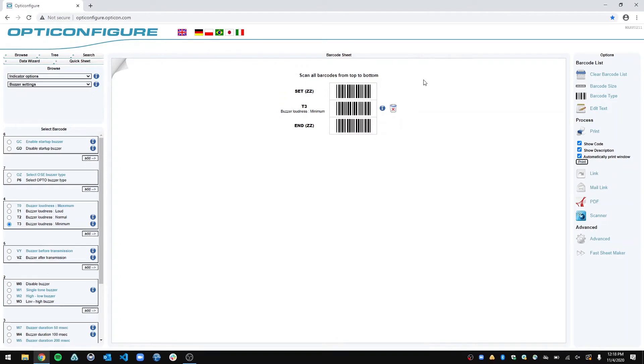But if you have a 2D barcode scanner, you can just scan it right off the screen. It works great for that.